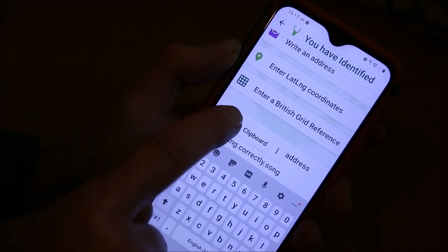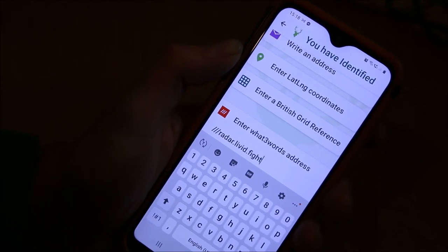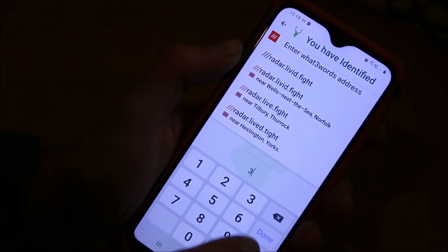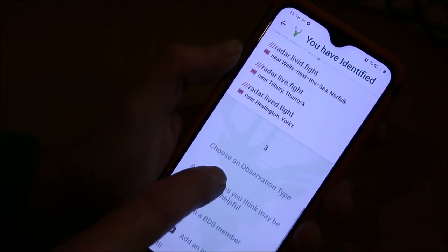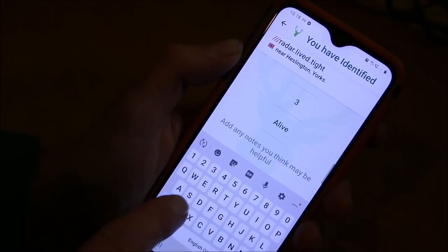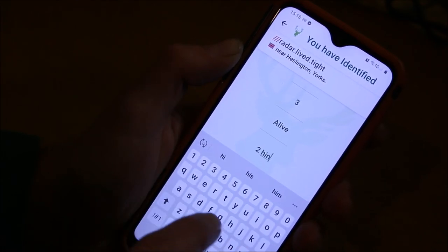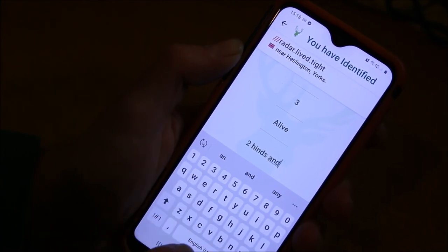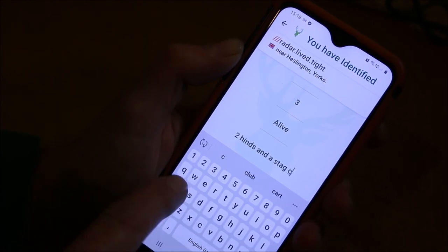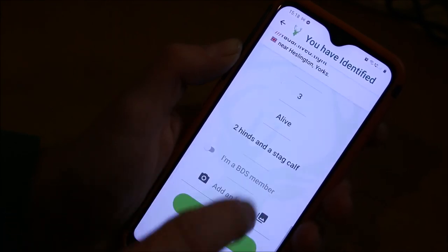Hold it down and it gives me the option to paste. There we go — radar, livid, fight. Done. How many did I see? Three. Observation type: they were alive. Notes: I saw two hinds and a stag calf. Confirm sighting.